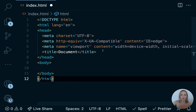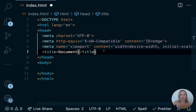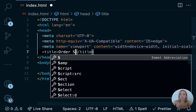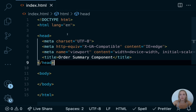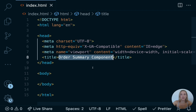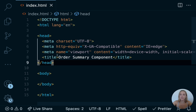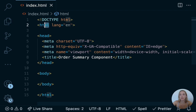Here we have the title tag — this is an HTML code tag that allows you to give your webpage a title. We can switch this and say our title is 'Order Summary Component' and hit save. You might notice that when I hit save, my code jumps around a little bit — that's because I have an auto formatter on, so every time I save, my code gets formatted. We've added this title to our site — instead of 'document' it now has the title of 'Order Summary Component.' We also see the HTML tag here, which tells the browser that everything inside of this tag is HTML.